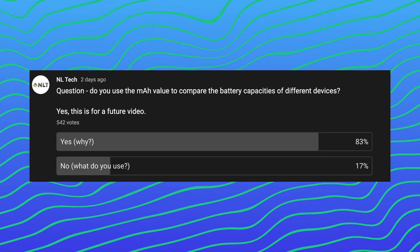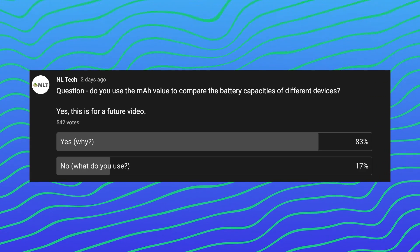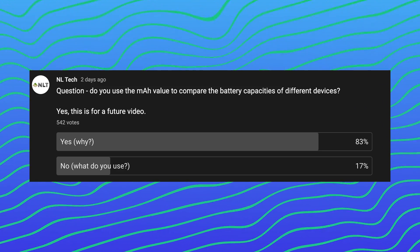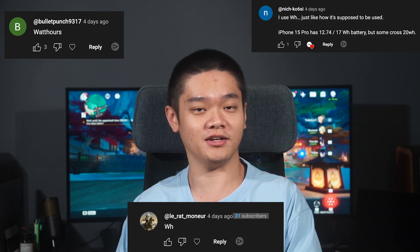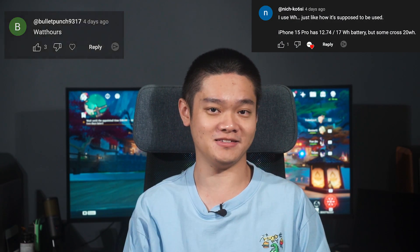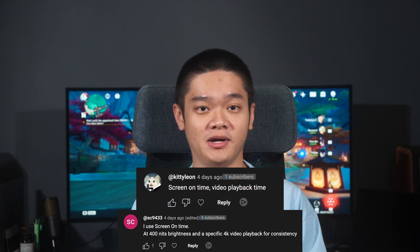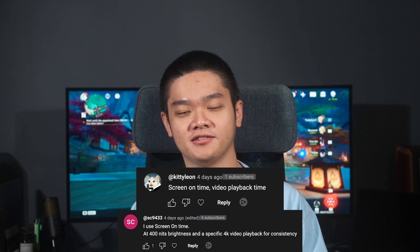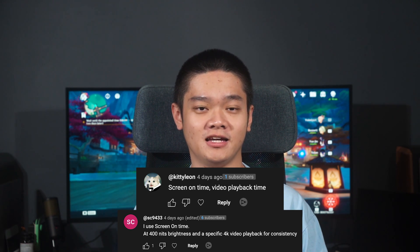Do you use the mAh value to compare the battery capacities of different devices? I asked this in a YouTube community post with a sample size of around 500, and the answer is unsurprisingly yes — the mAh value is used to compare battery capacities. Some of you use watt-hour, which is the actual correct unit. And some of you use screen-on-time as a battery life gauge, which we'll talk about later.